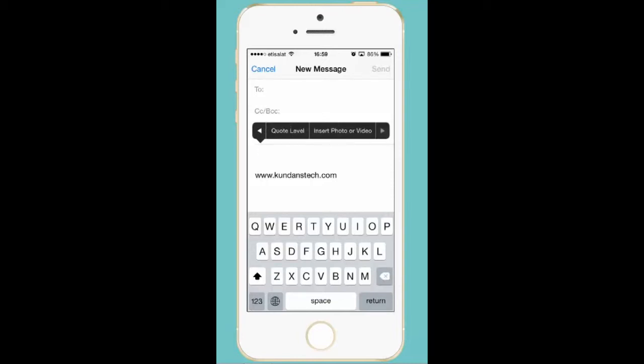When you press it there are two more options, quote label and insert photo or video. So you need to select insert photo or video.